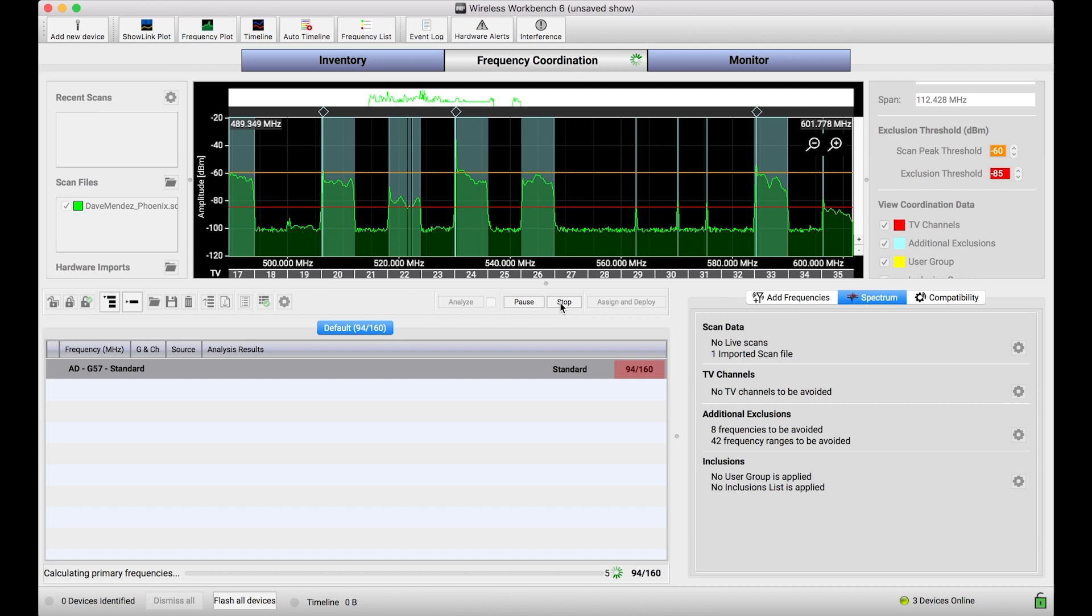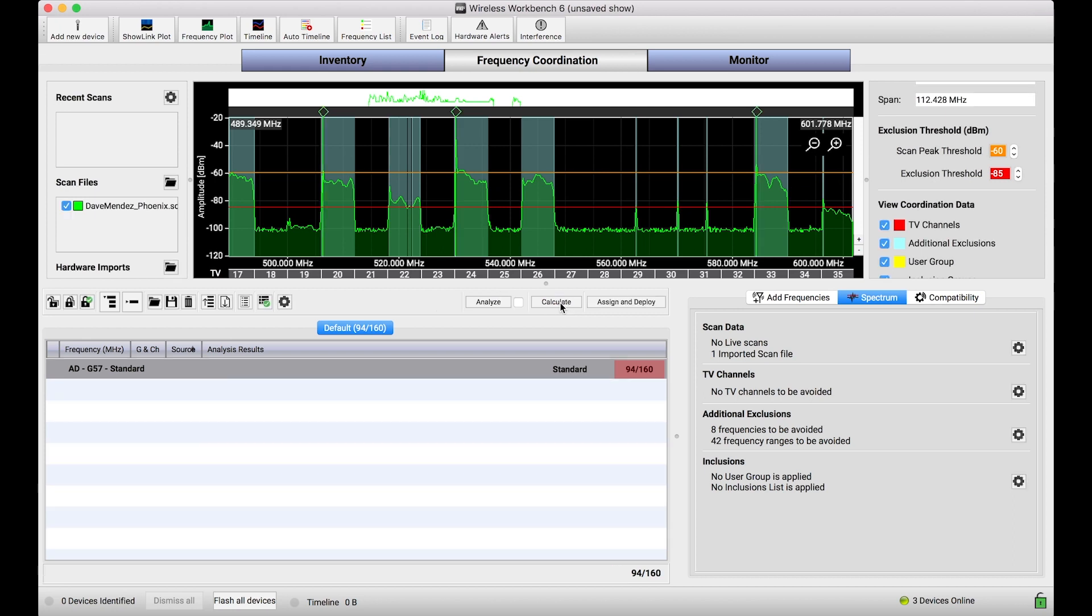And instead of 65 frequencies, I've already found 90, 93, almost 50% more frequencies, just by assuming those scan peaks are not going to create intermods. Now, far be it for me to tell you whether or not these peaks are going to create intermods or not, that's a judgment you have to make. But I want to show you that the mechanisms are built in to be a little bit more aggressive. So we jump from 65 to 94 just by assuming those scan peaks are not going to create intermods.